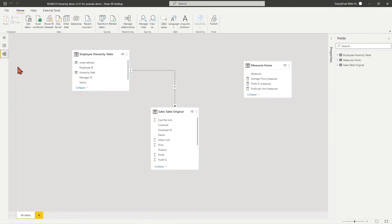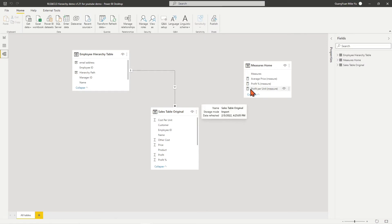You may find the video from my channel. It has one dimension table, employee hierarchy table, one fact table, sales table original, and one measure table which hosts all created measures from this data model.